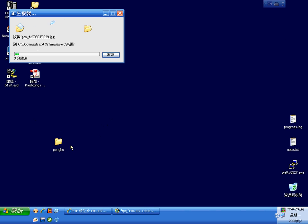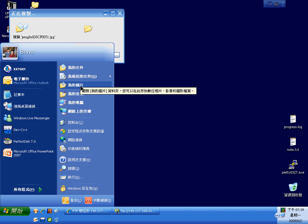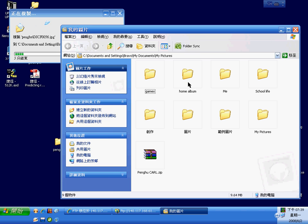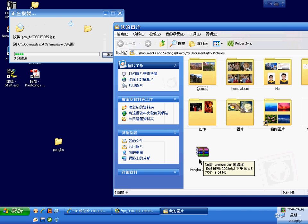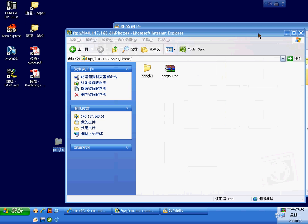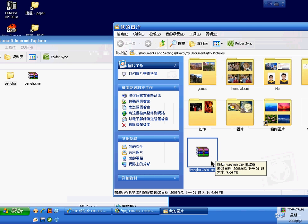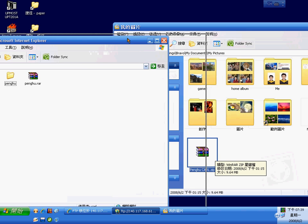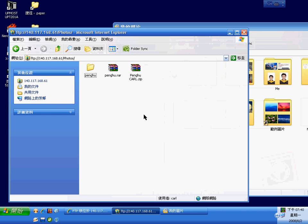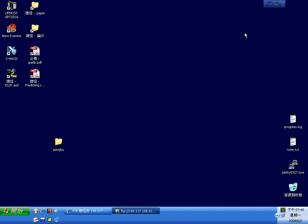You can copy all the directory at once, and you can upload the file you want. Ctrl+C and then Ctrl+V — okay, that's it, very easy.